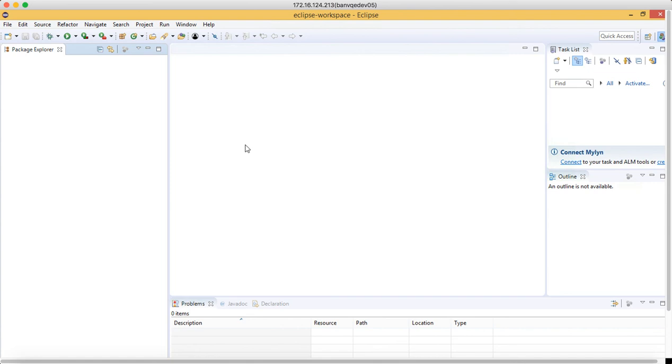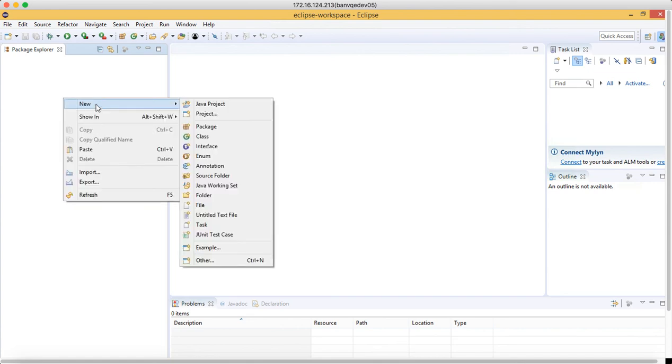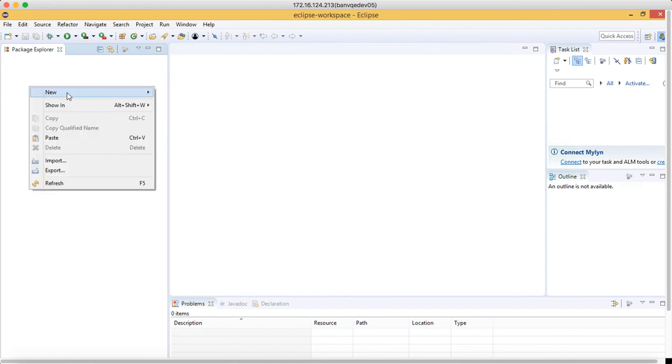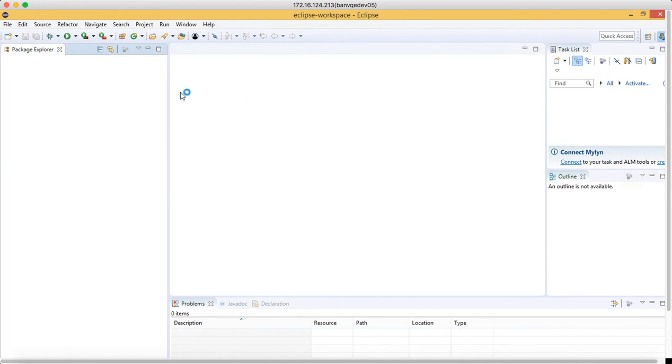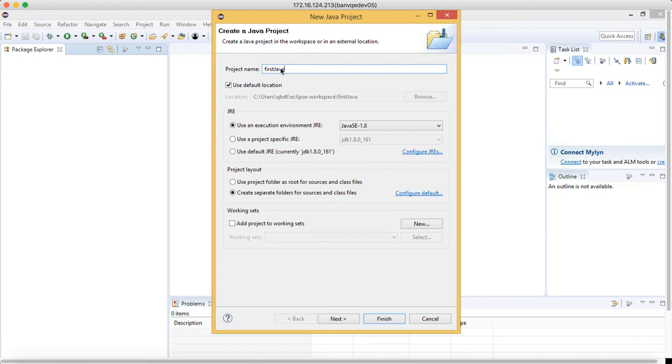So that's how we should configure Eclipse, and let me show you by creating one Java project here. Just right-click on this empty area, go to New, click on Java Project. Once we click on Java Project, here we can give first Java project and click on finish.